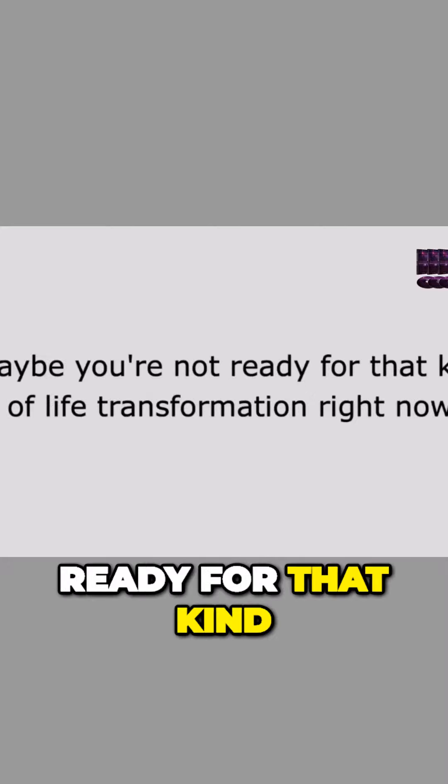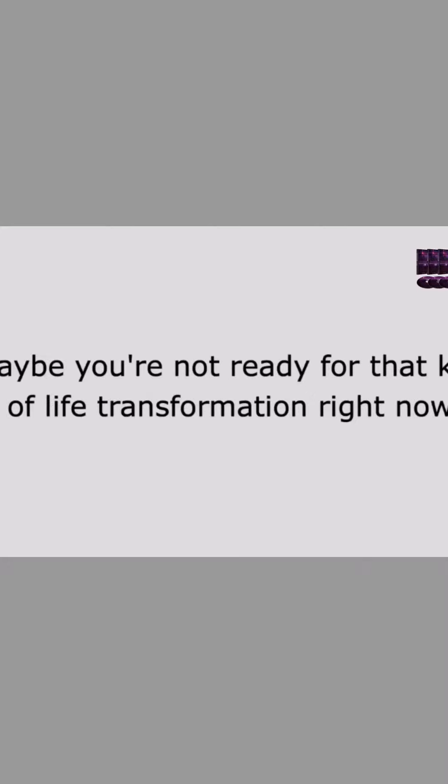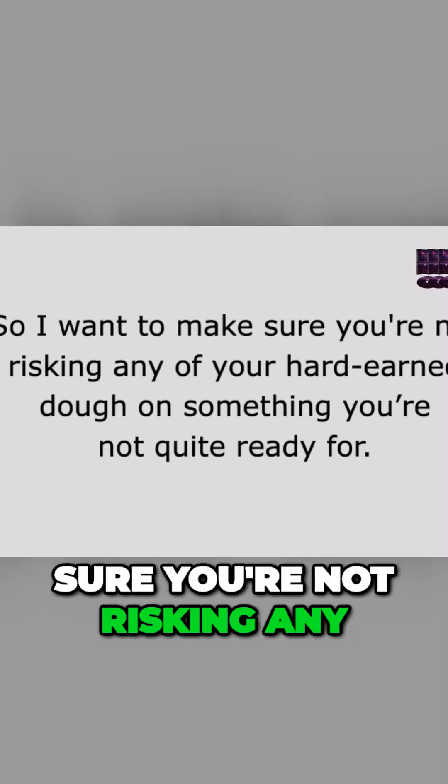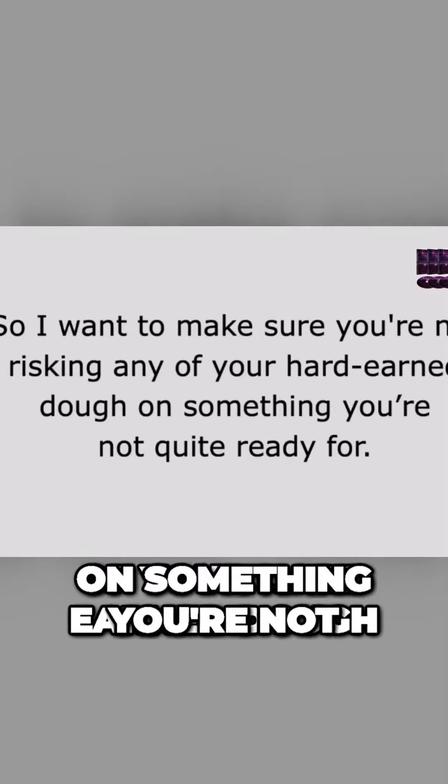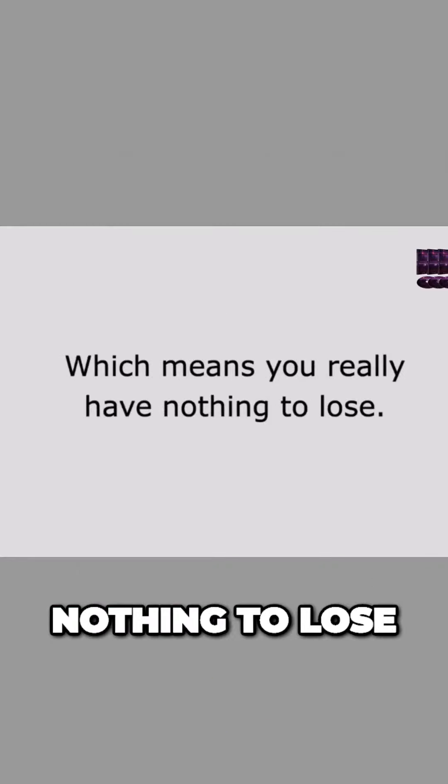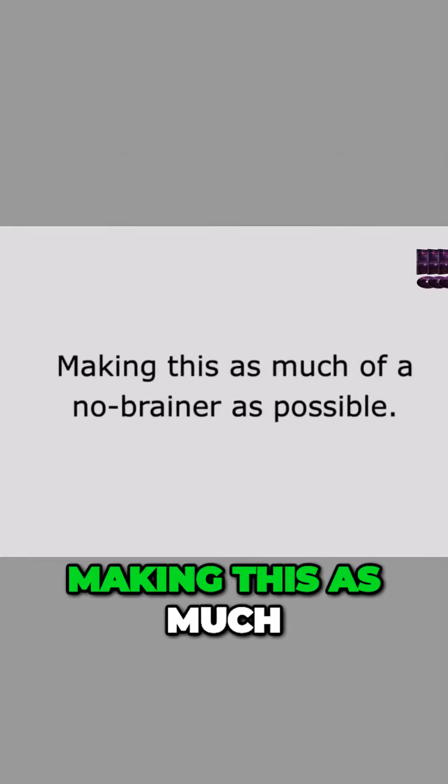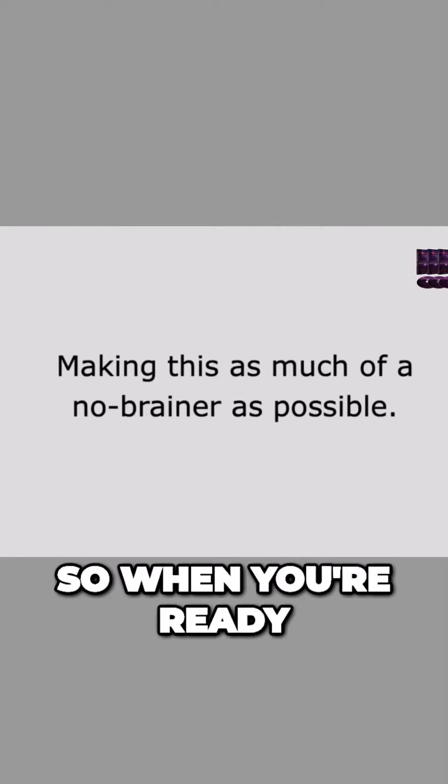Who knows? Maybe you're not ready for that kind of life transformation right now. And that's okay. So I want to make sure you're not risking any of your hard-earned dough on something you're not quite ready for, which means you really have nothing to lose, making this as much of a no-brainer as possible.